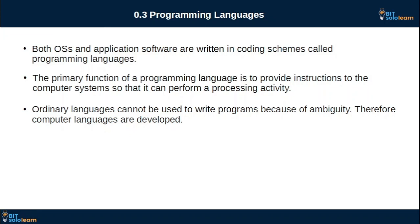If you have a program, it will be clear that you have a program. You have a language. If you have a language, you can use a computer. We use the computer for a team.